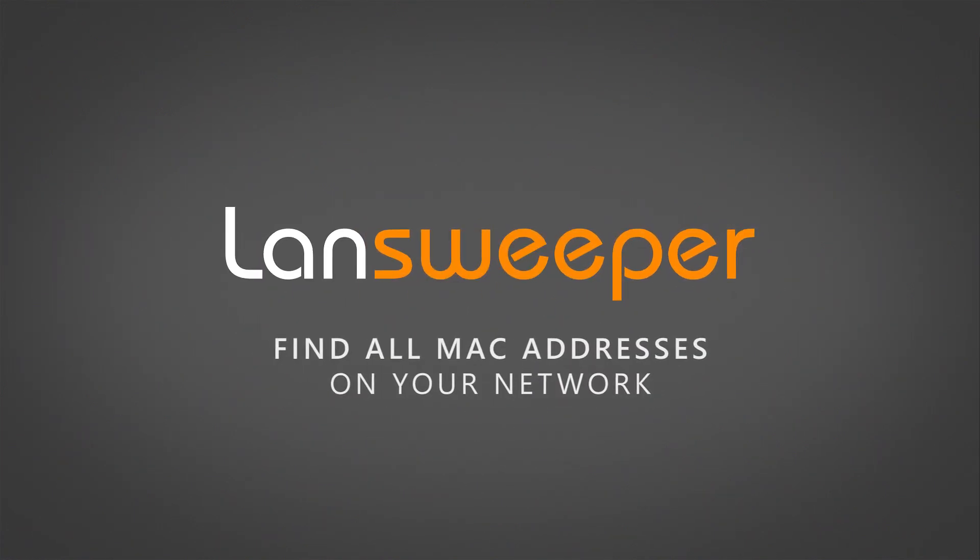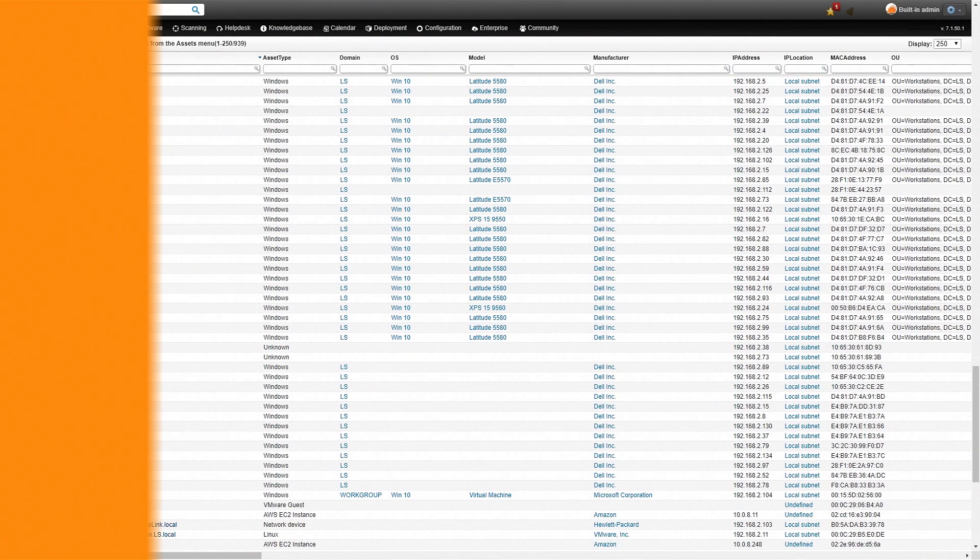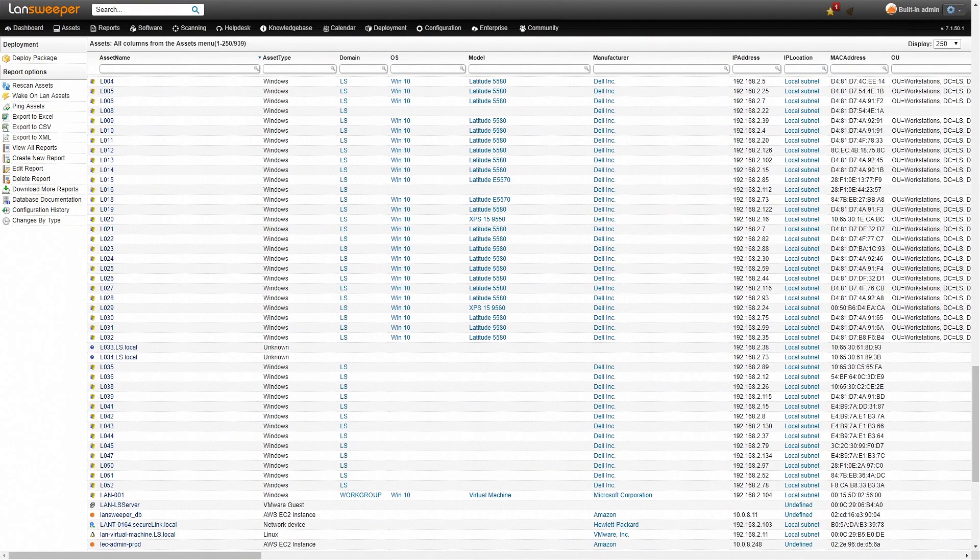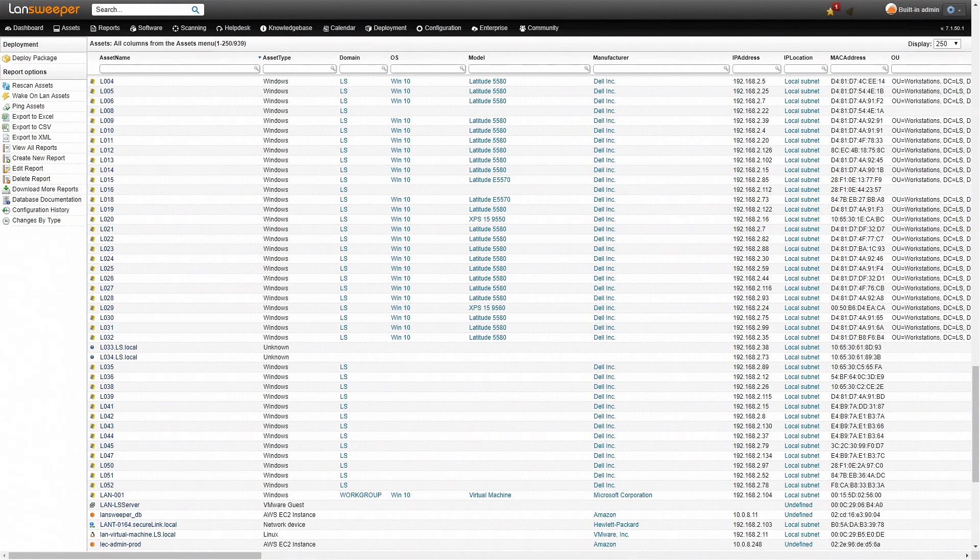Hello everyone, today I'll be showing you how you can find a list of all the MAC addresses of the machines within your network in an easy and quick manner.